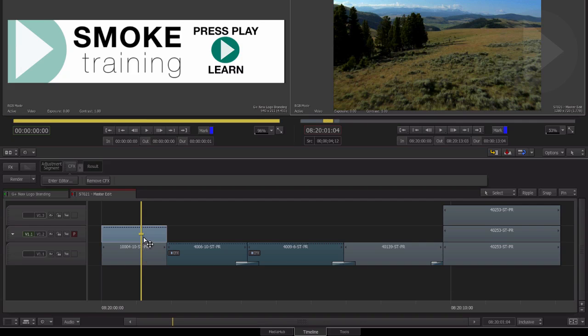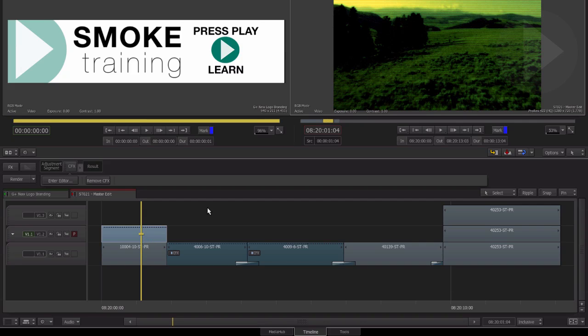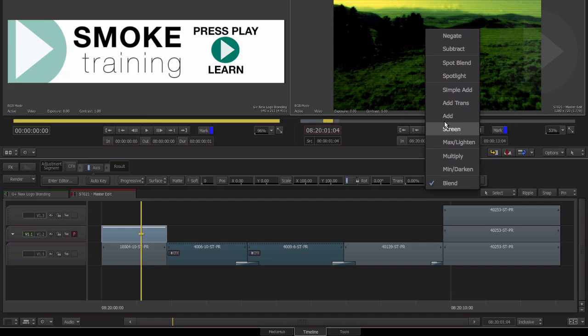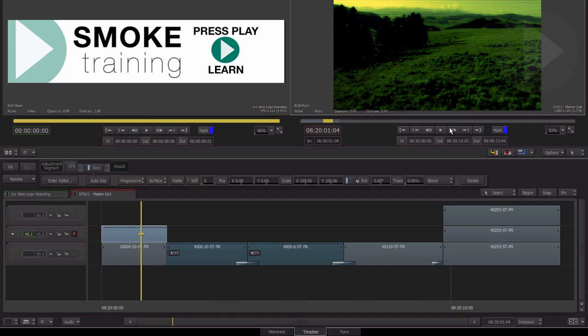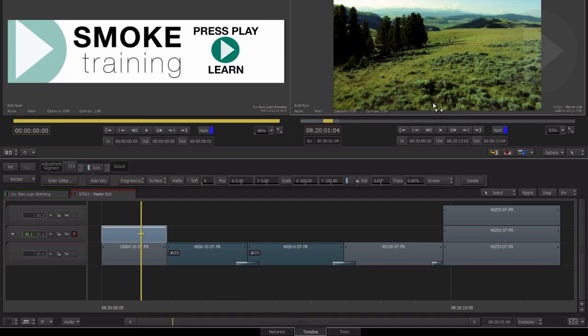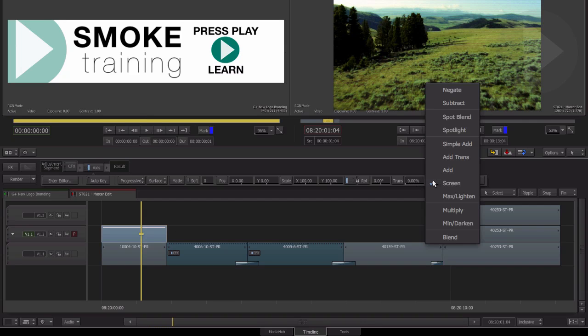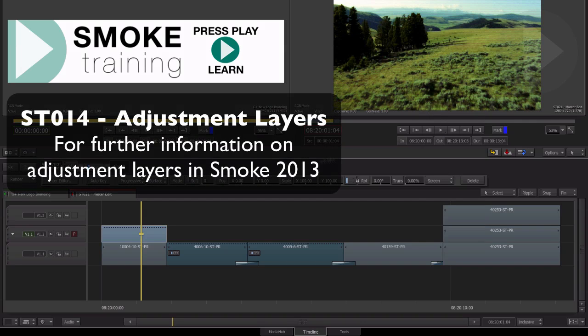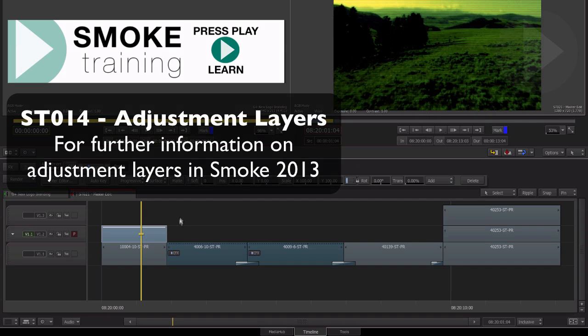As a simple example, let's apply a blend mode using the axis timeline effect to the newly created ConnectFX adjustment segment. The creative possibilities of adjustment layers are endless. For further information about adjustment layers in Smoke 2013, check out episode 14 of Smoke Training.